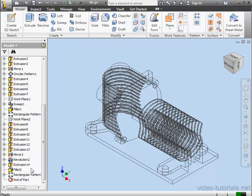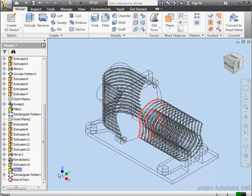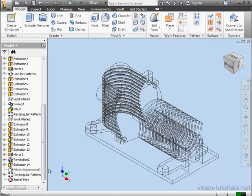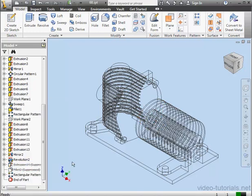Let's right-click on Fillet 2 and select Suppress Features. And let's do the same for Extrusion 14. Right-click, Suppress Features.